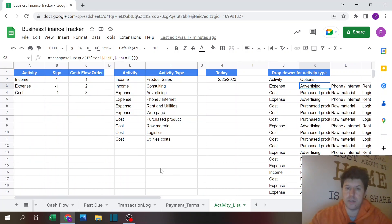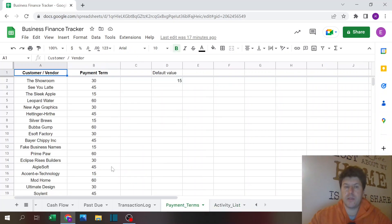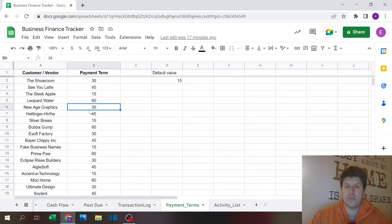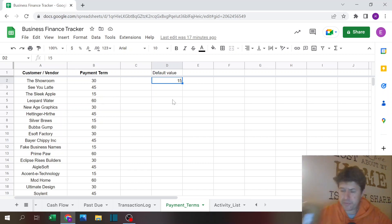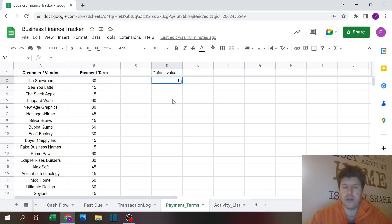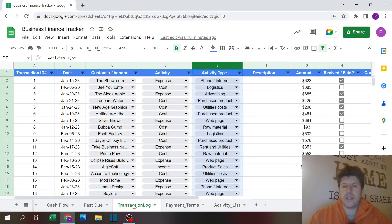For payment terms, you need to list your customers or vendors, their payment term, and you can even assign a default value. I put 15 days here just as a fallback in case a certain customer doesn't appear.